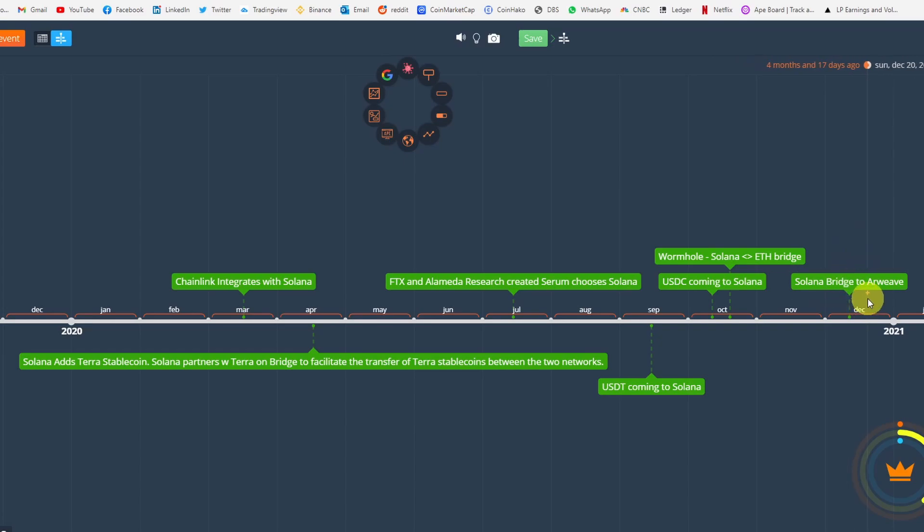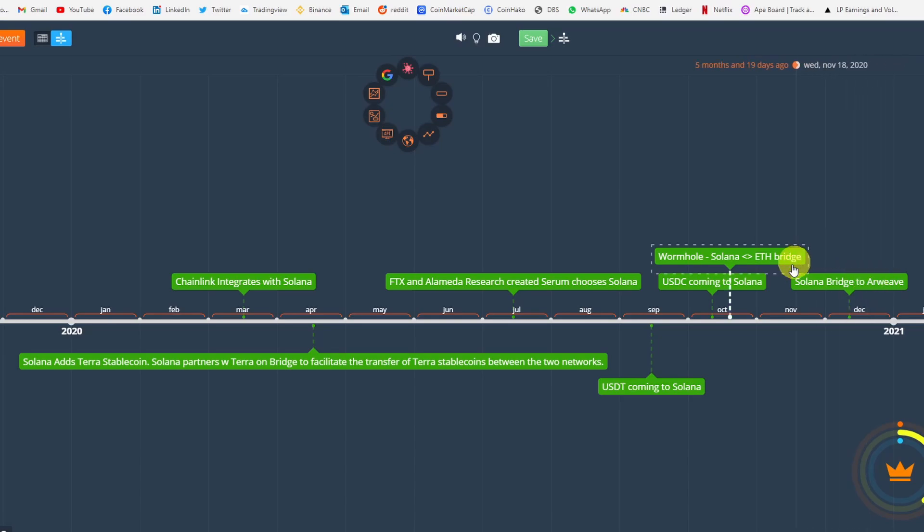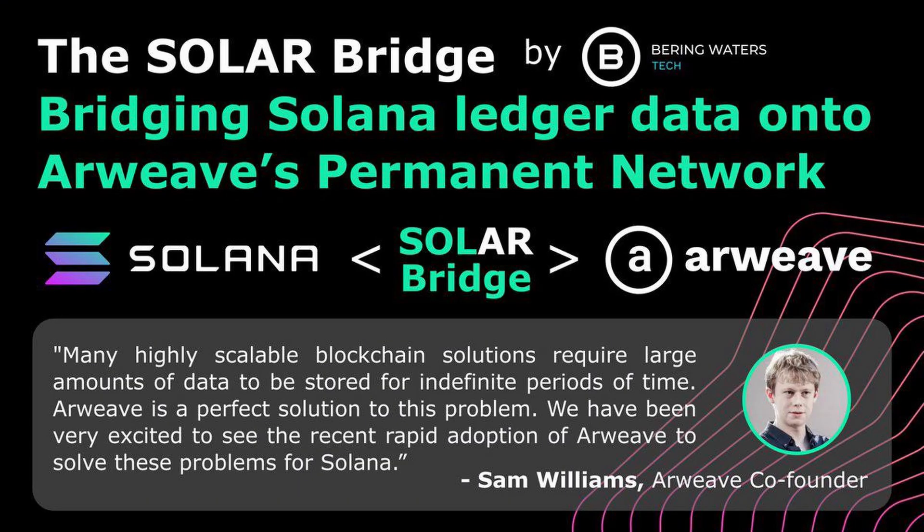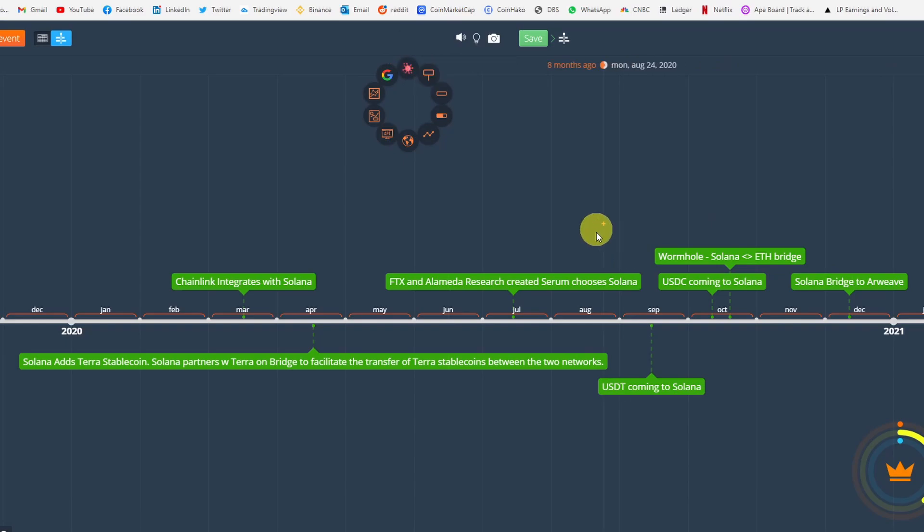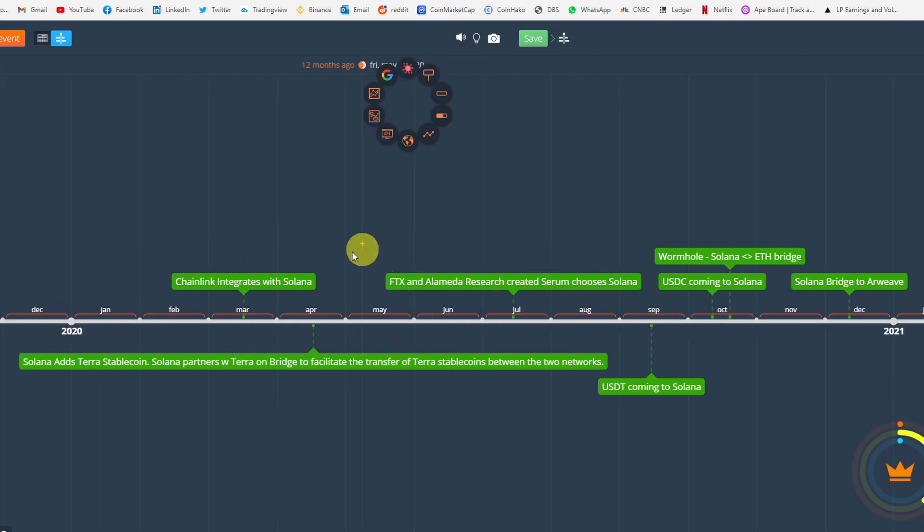And finally in December, Solana Bridge says they're going to work with Arweave. Arweave is a Coinbase venture project - just think of them like Dropbox. They're a data storage blockchain platform. Solana, if you think about it, if they're doing 50,000 transactions and their network is being utilized at full capacity, then the protocol will generate 4 petabytes of data. All this data needs to be stored somewhere to free up the load of all these nodes, so that's why they're working with Arweave together.